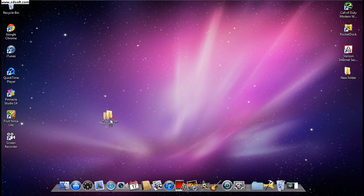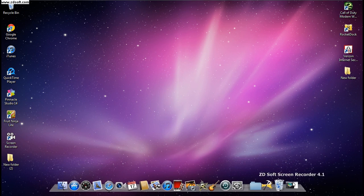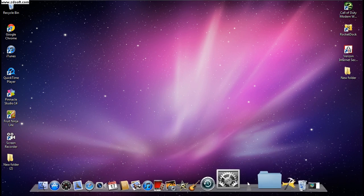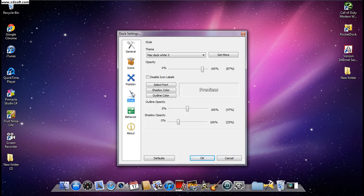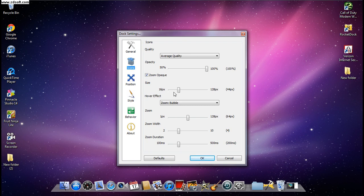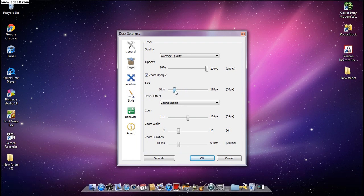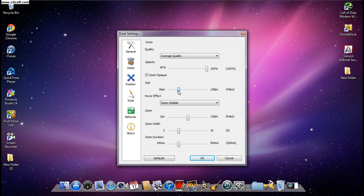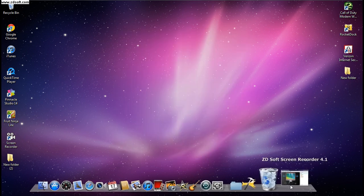If you did everything correctly, it should look something like this. If your dock is too small or too big, go to Icons and then Size to make it bigger or smaller. I like mine just like this. Thanks for watching this video, guys — peace!